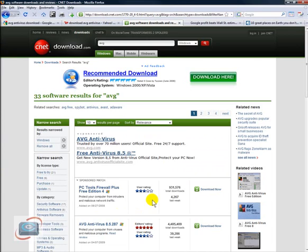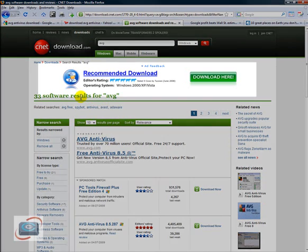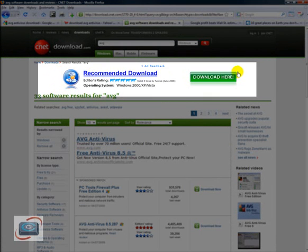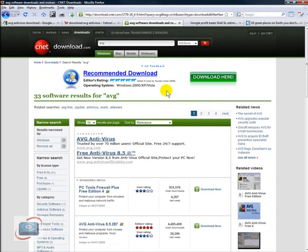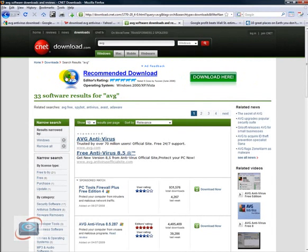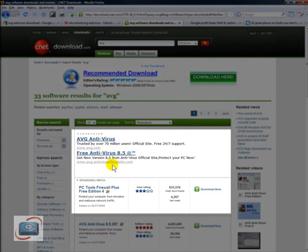Once you get to a legitimate website to download something, here's another place where people get confused. So I've searched for AVG, and immediately I get a big banner ad up here at the top. It says Recommended Download, Editor's Rating. It doesn't say anything about AVG. But a lot of new users will be tempted by this large ad. These are called banner ads. Just have your eyes learn to avoid that area of a website.